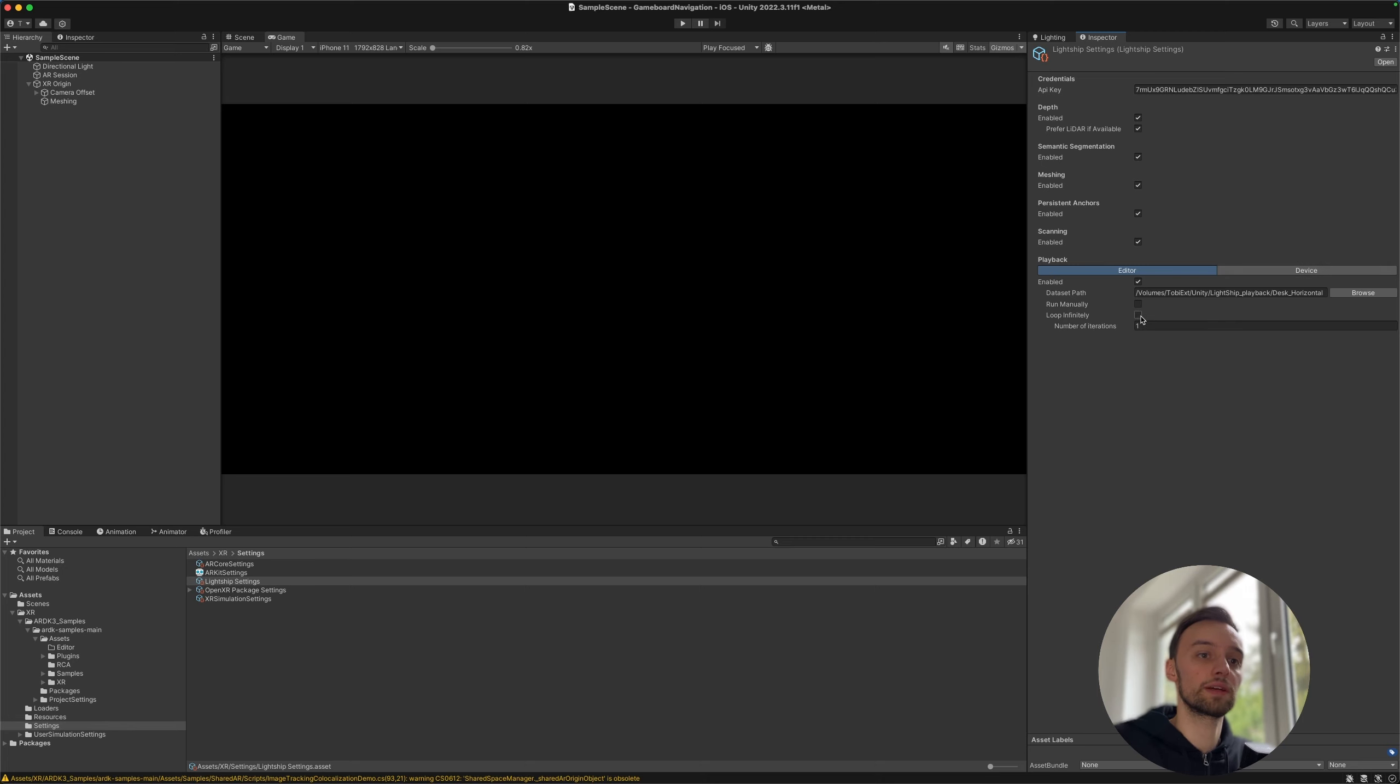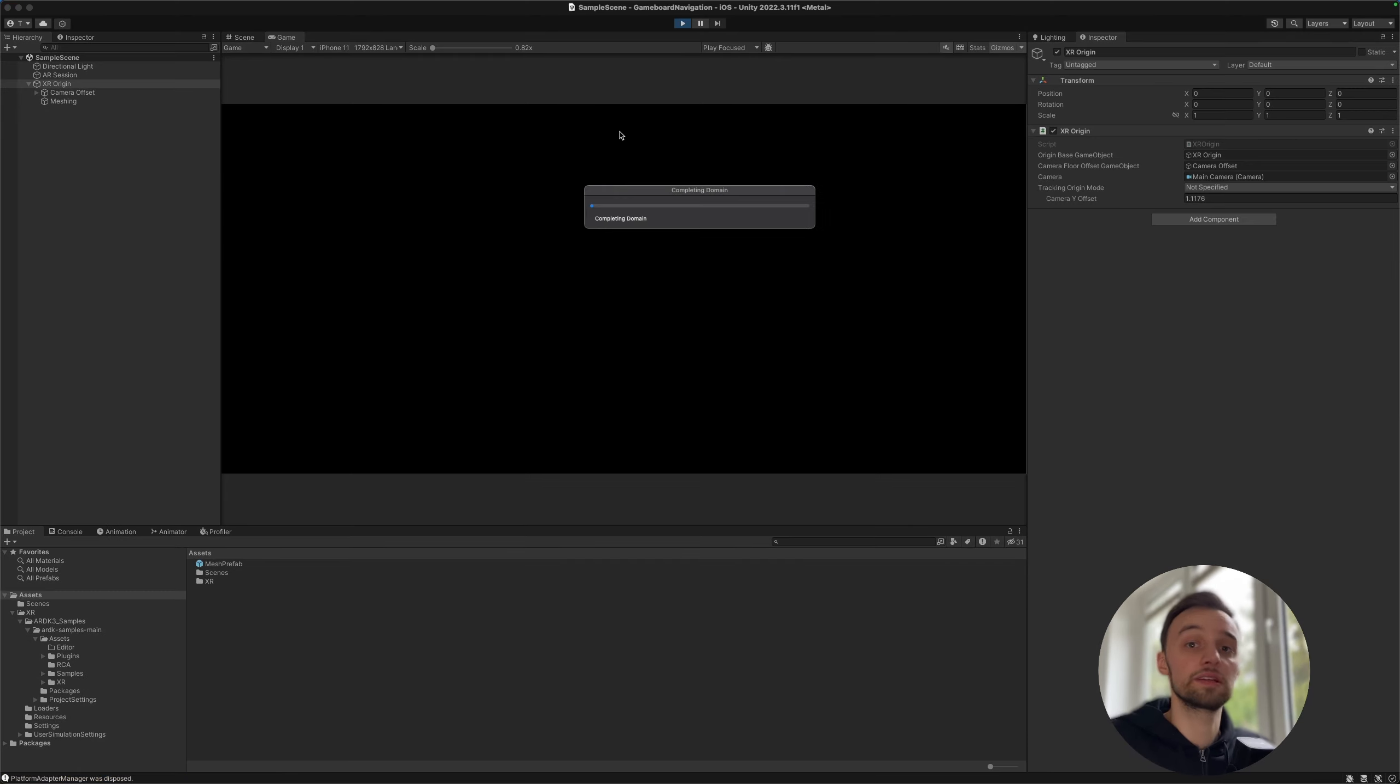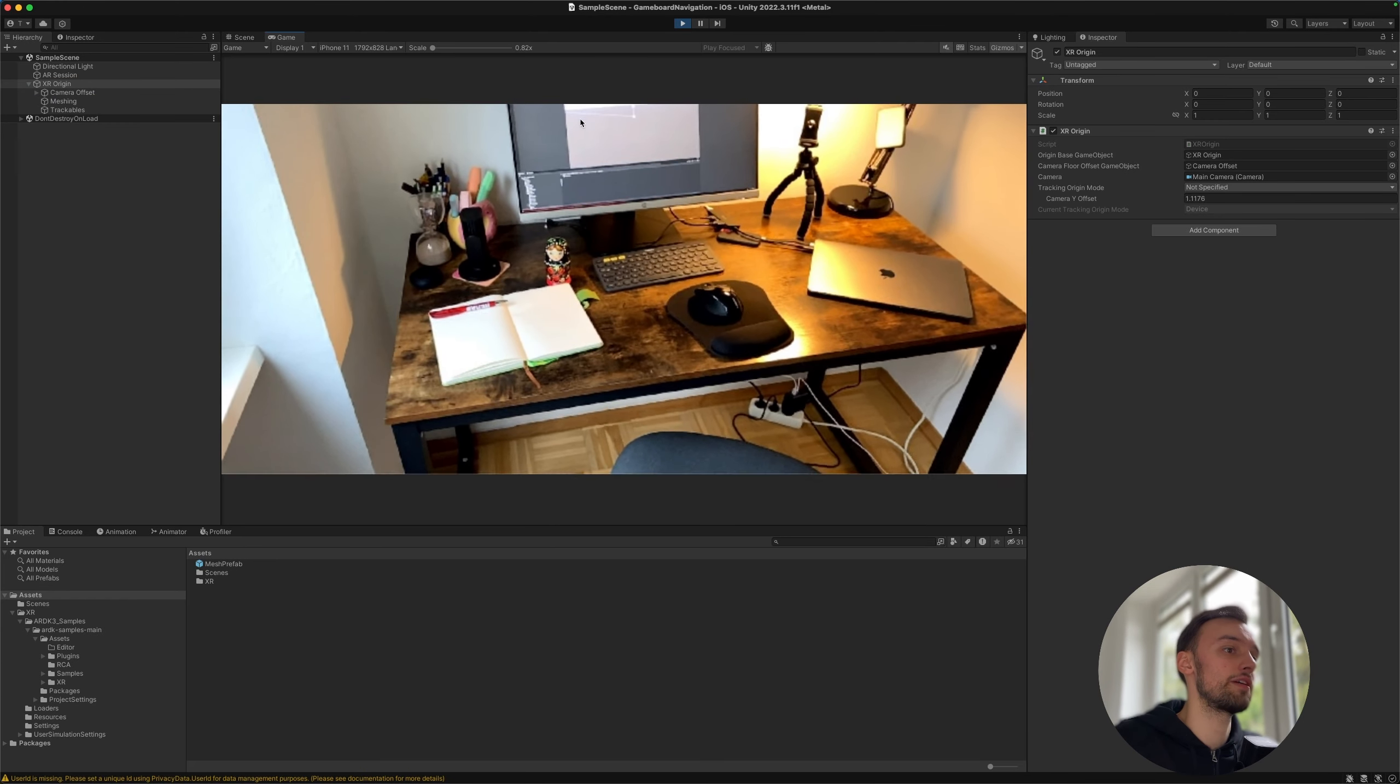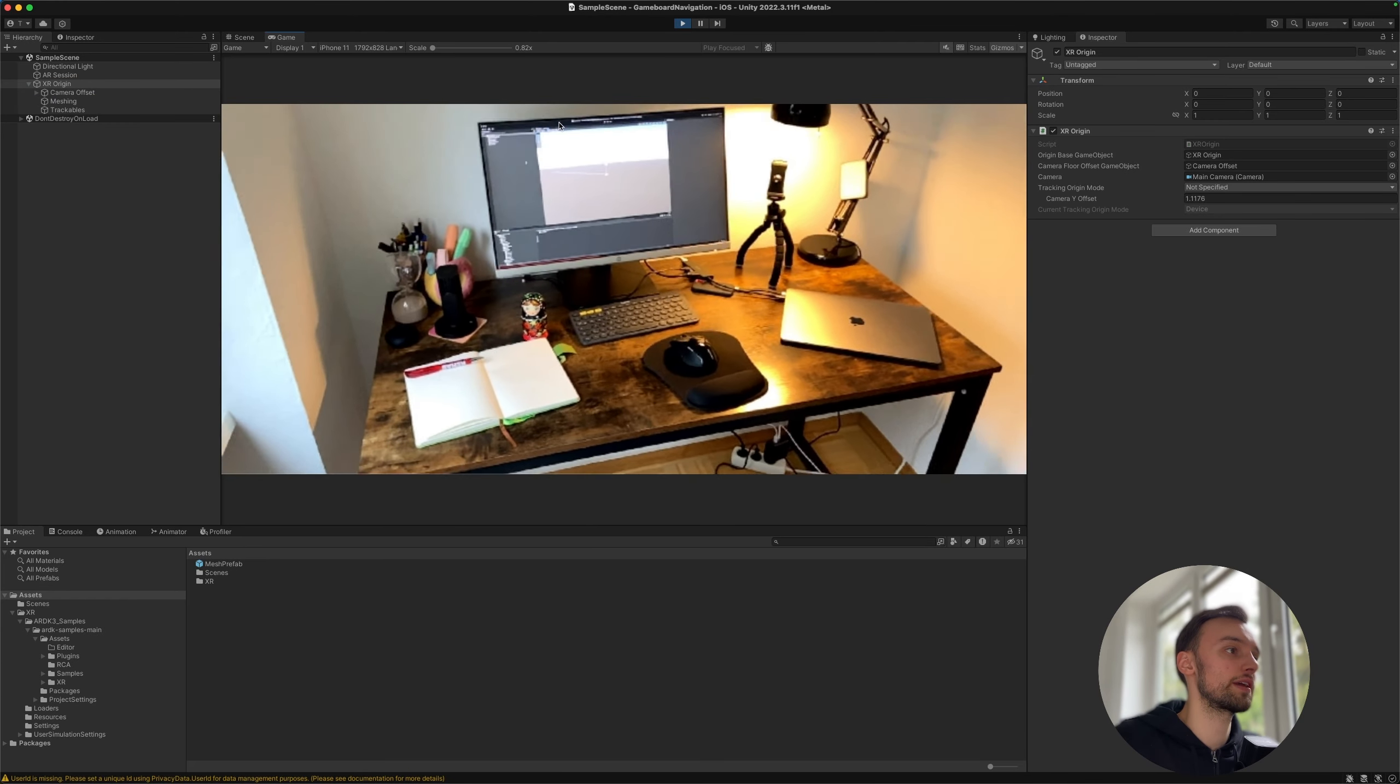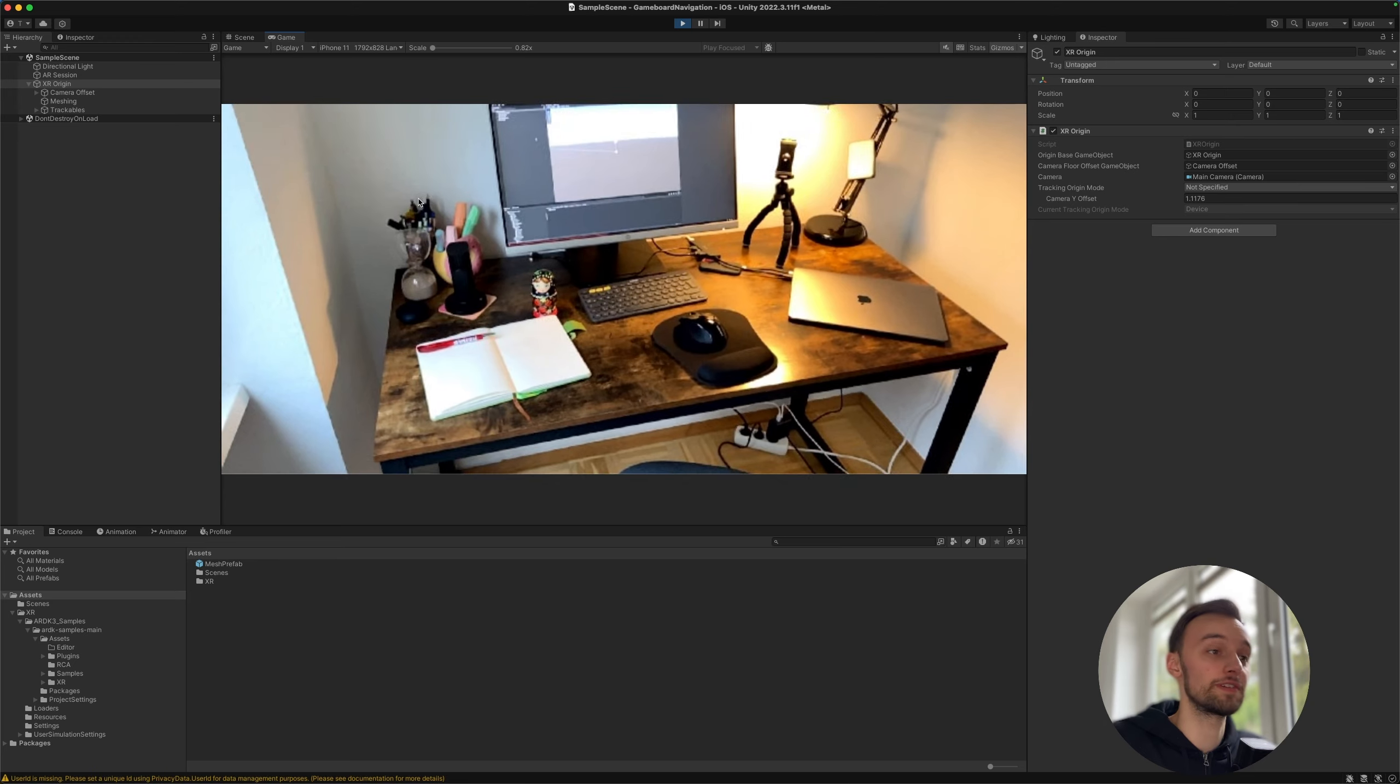So we can quickly check to loop this infinitely and I chose here the desk horizontal example from samples that are also in the video description.